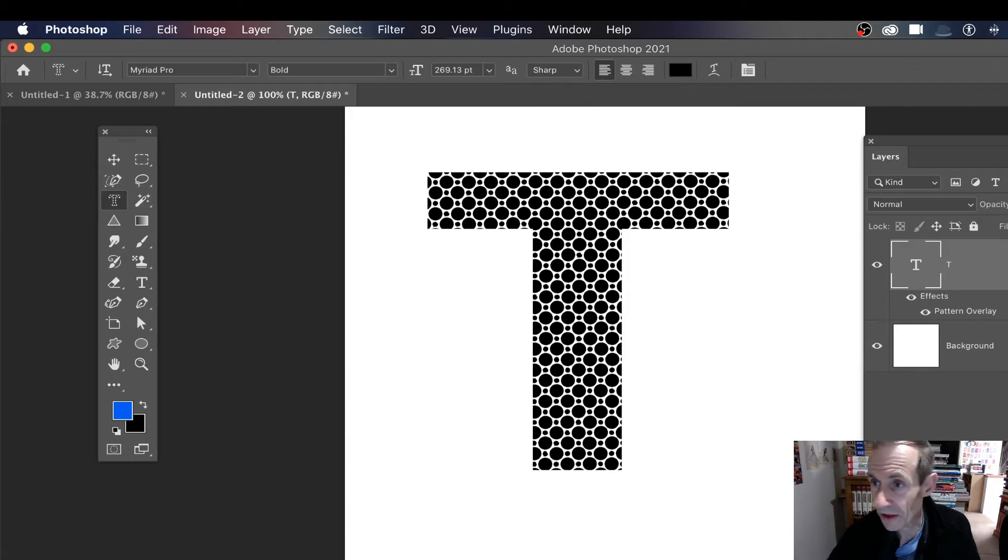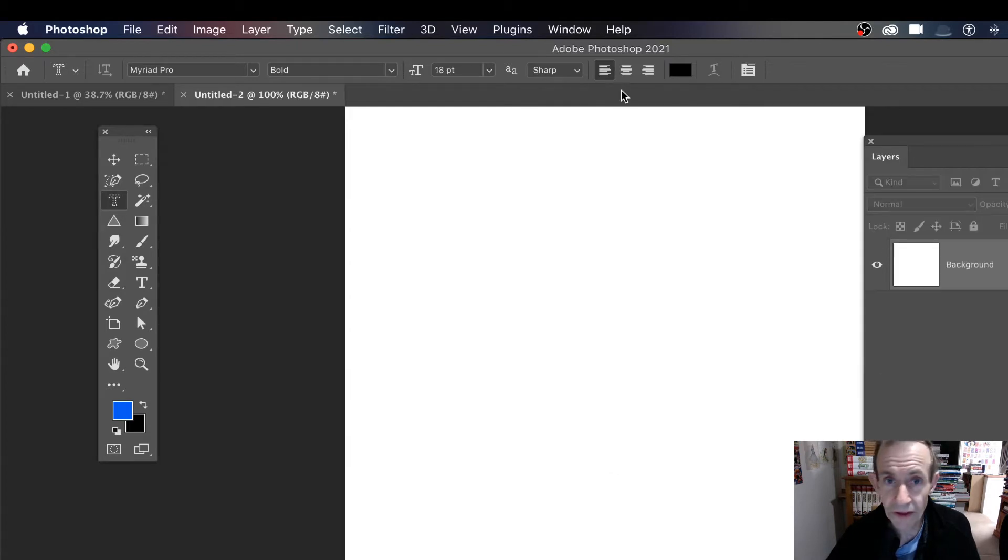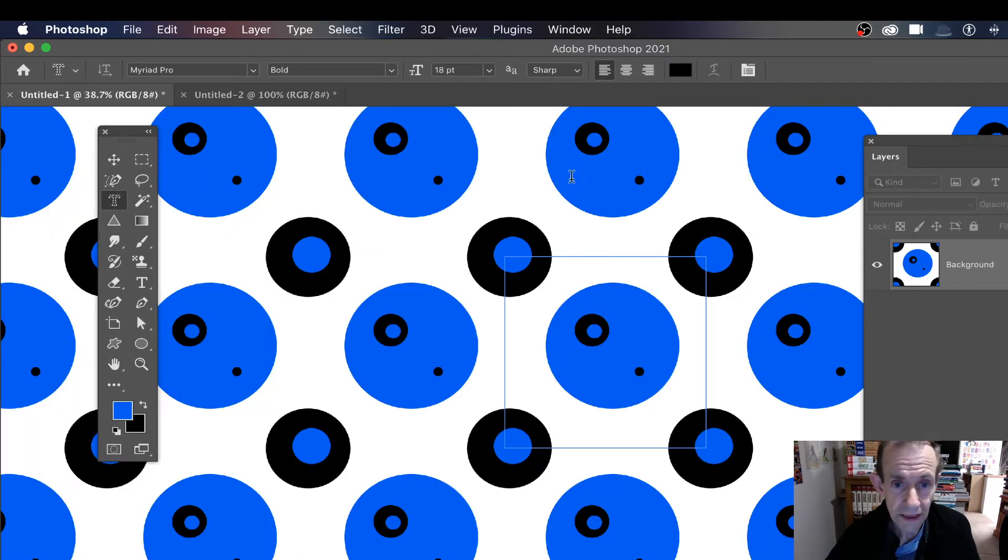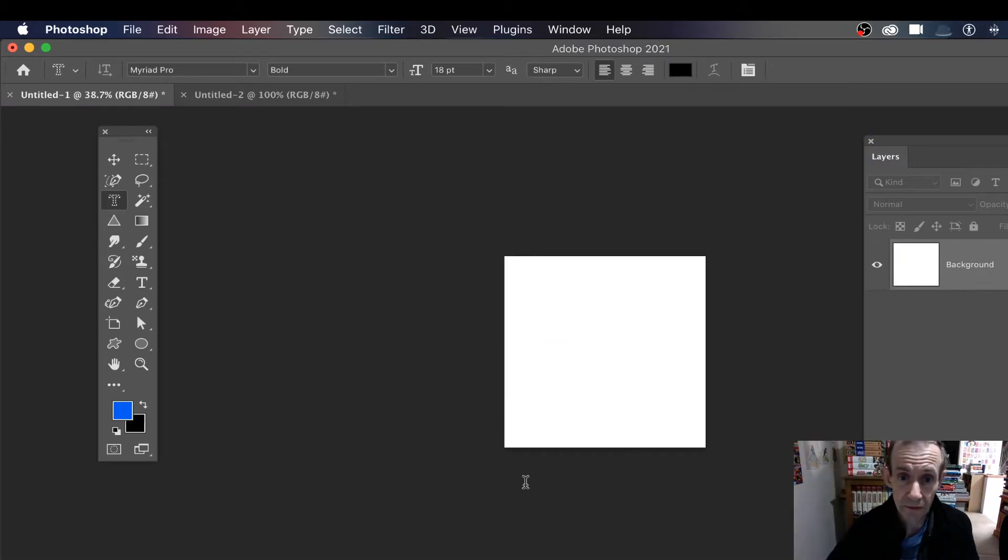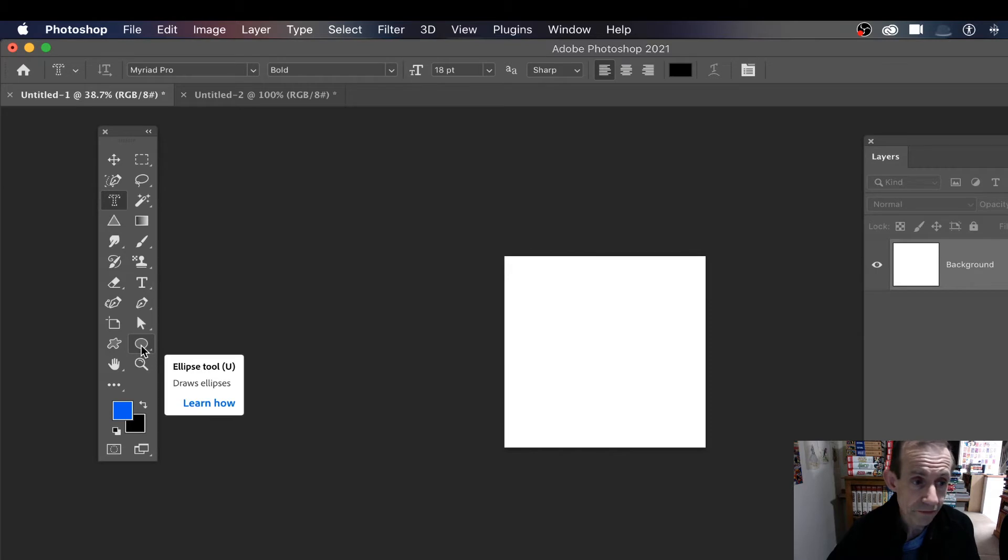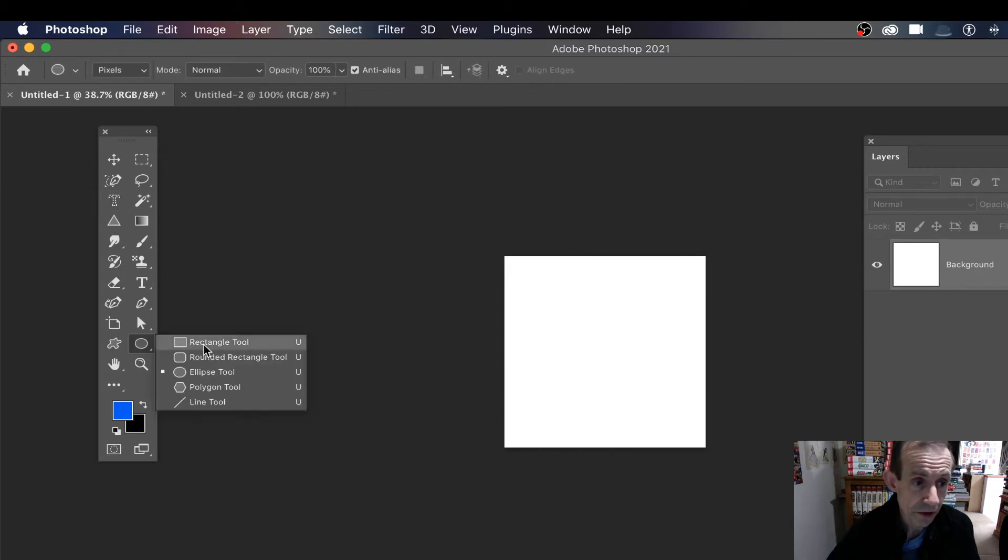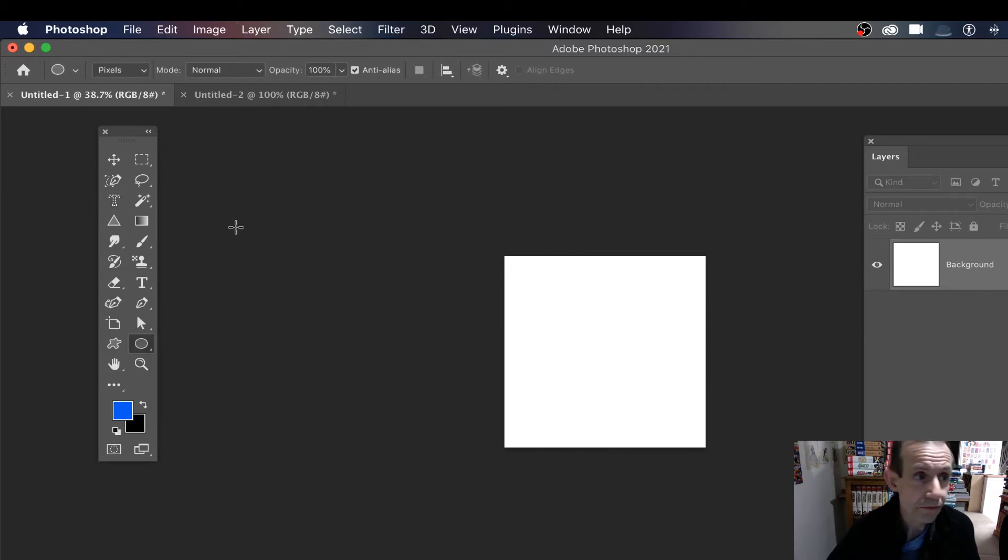I'm just going to go back to a fresh document. I've got a basic design here and I want a dot, so it's simple - just go to the ellipse tool and I'm using pixel mode.